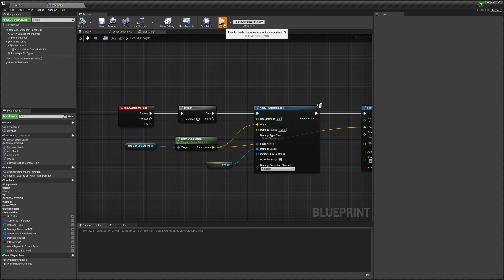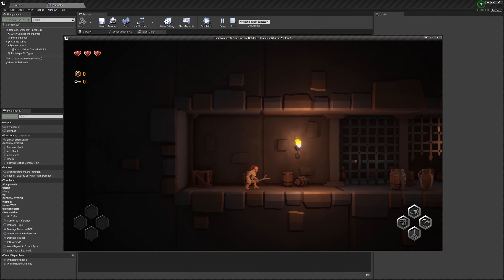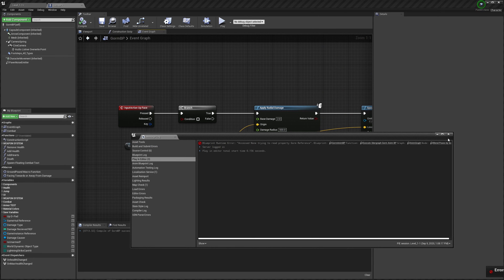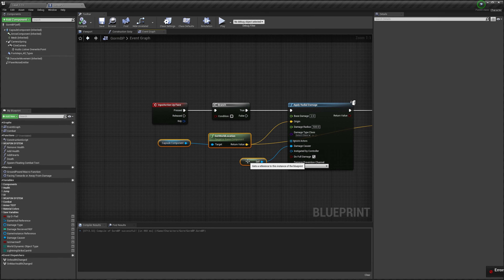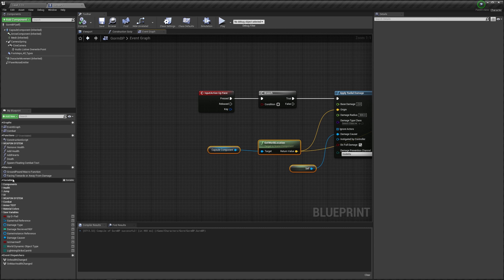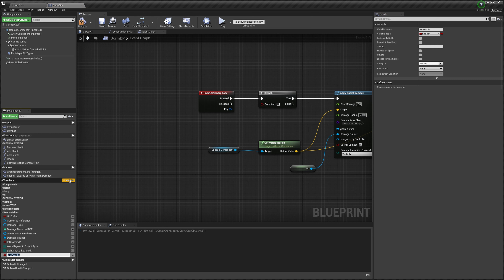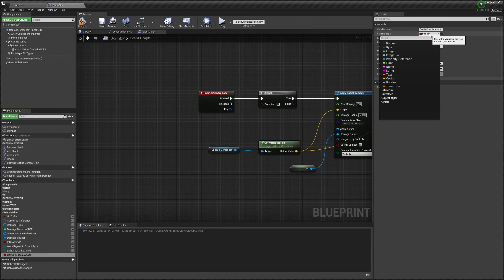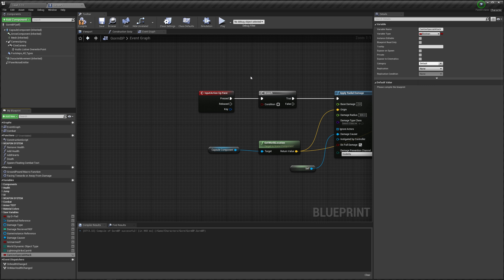Let's test it out. I press the button, nothing happens, because the condition is false. So we need to create a condition. Let's go down to variables, plus create variables, and call it can use special attack. And up here to the right you can see it's a boolean. If it's not a boolean, you need to click it and find the boolean and click it. Alright, let's compile.